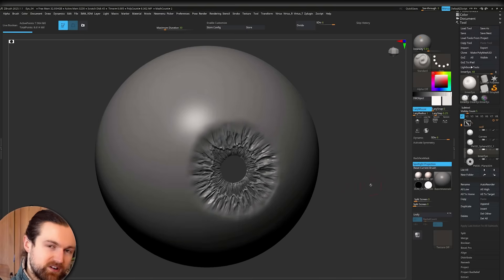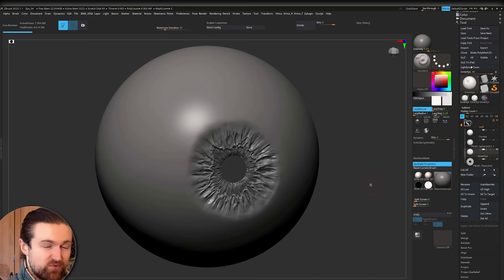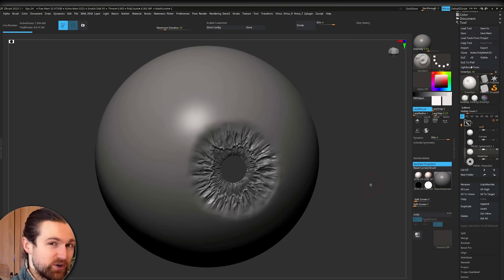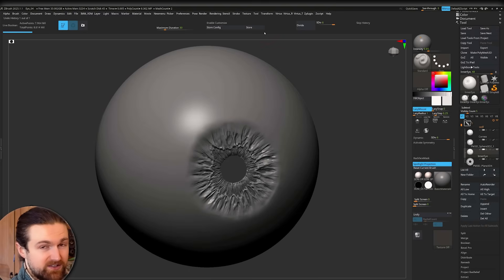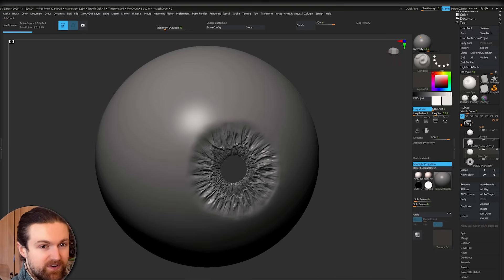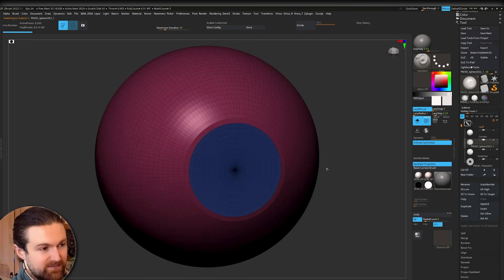Now we're going to move on to the low poly. So under normal circumstances, we would do things like quad draw, retopology on top of a character. Thankfully for this, we've already got the geometry from when we were sculpting. So hopefully you should have a bit of history in your high poly.